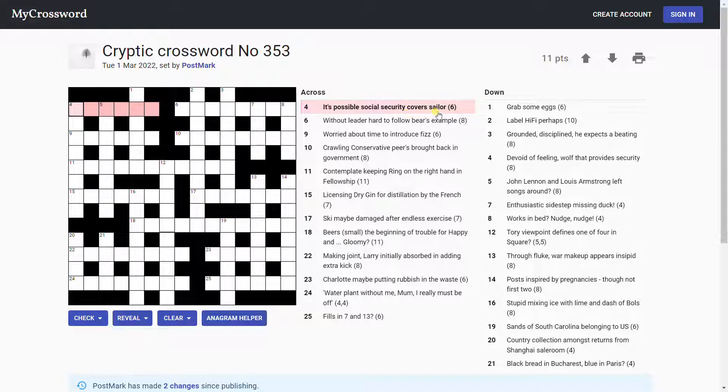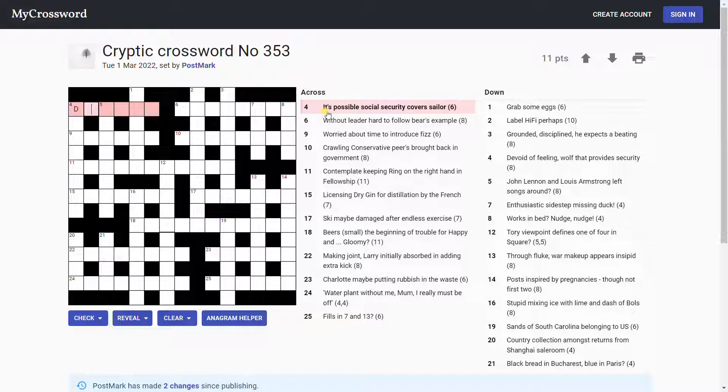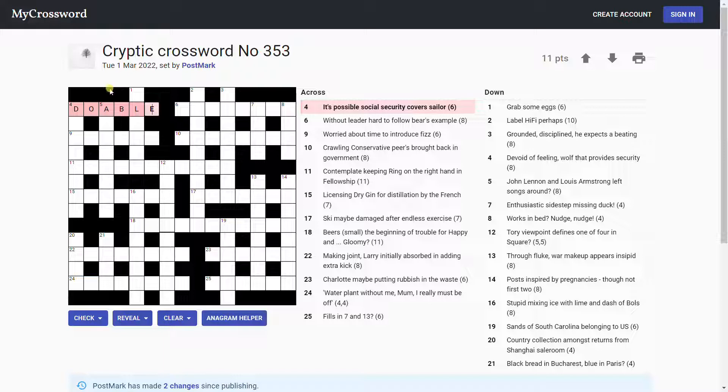Social security covers sailor. Sailor is usually either TAR or AB. Social security, SS, DOL. Oh, it's DOABLE. Yeah, DOL, D-O-L-E over AB. AB is the Navy abbreviation. I think it's Able Seaman, something like that.